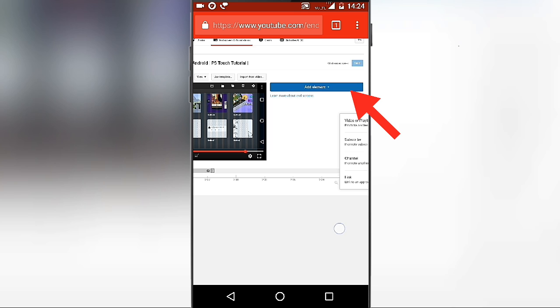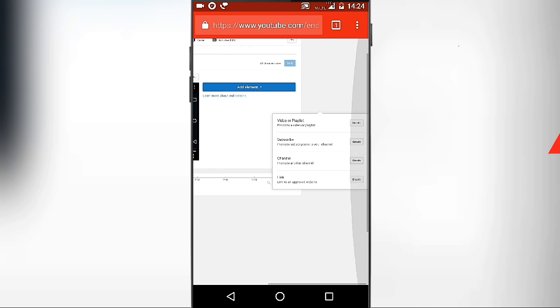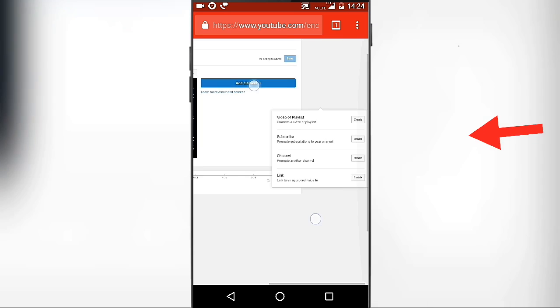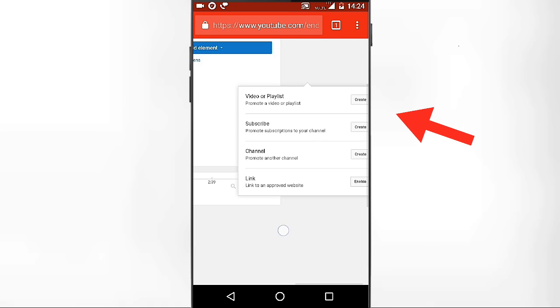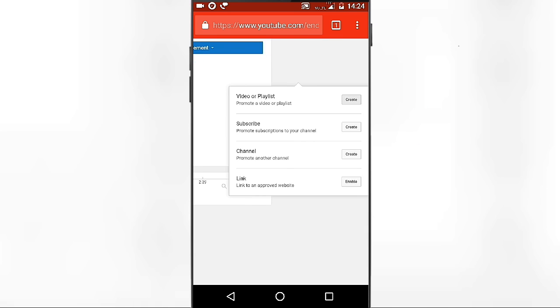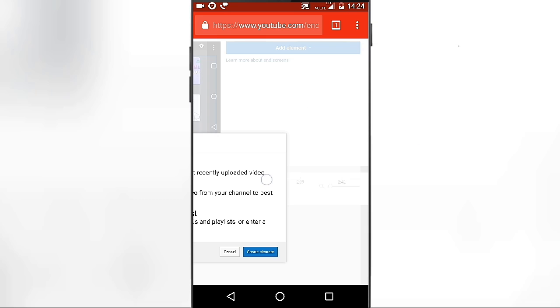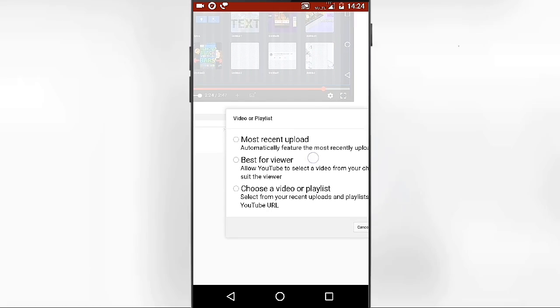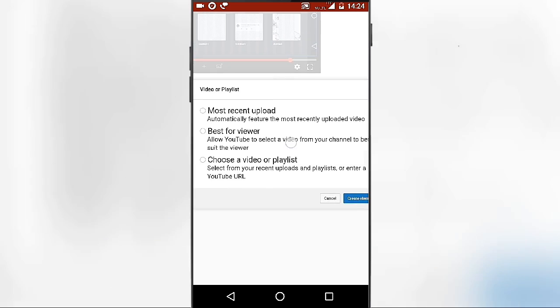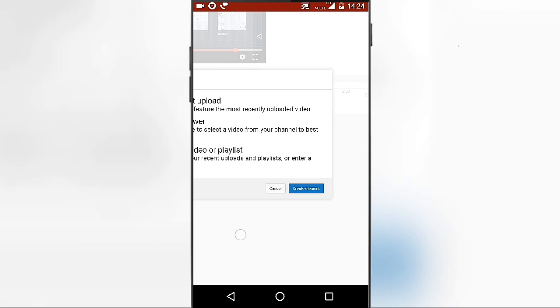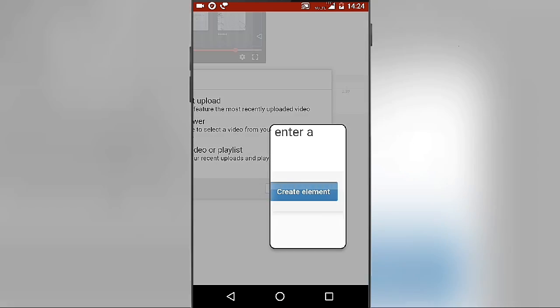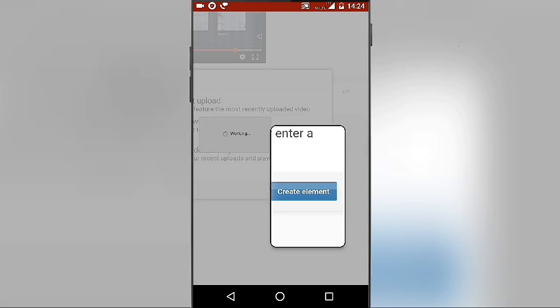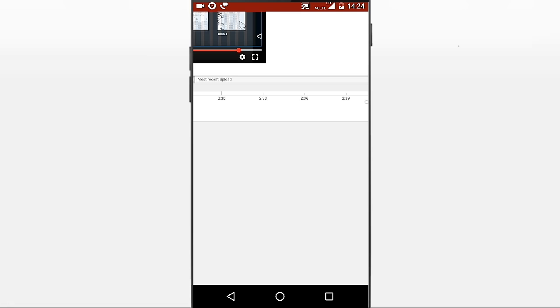Now zoom up the page and then click on 'Add Element'. From here click on 'Create from Video' or 'Playlist'. You will get three options, so select any as per your wish, then click on 'Create Element'.